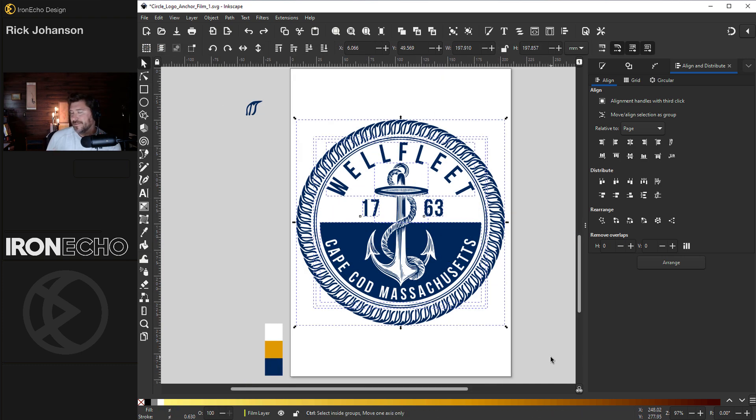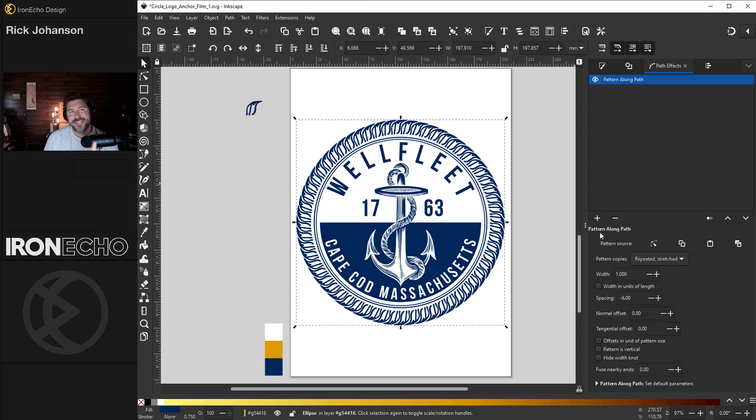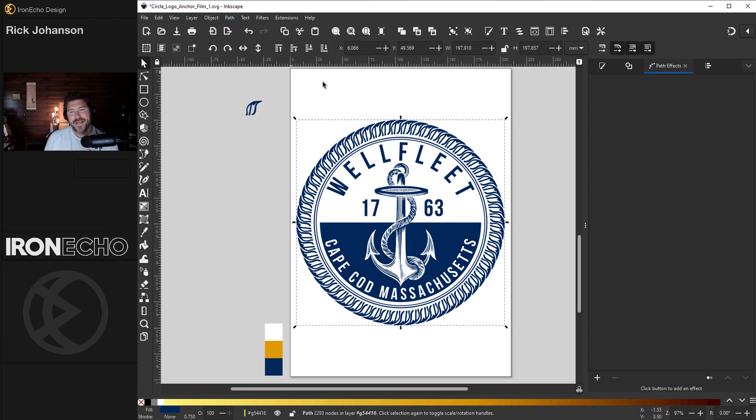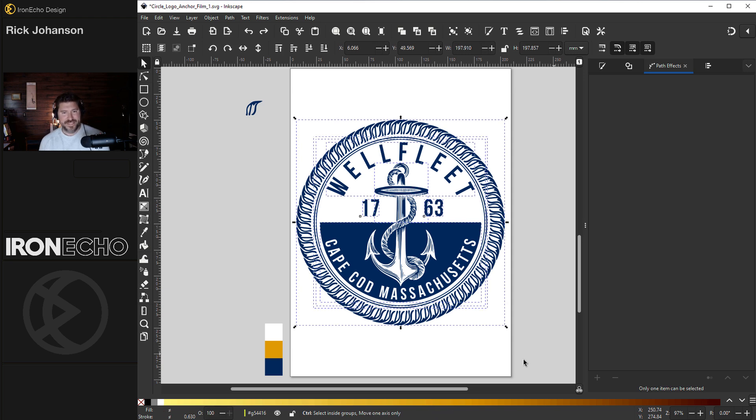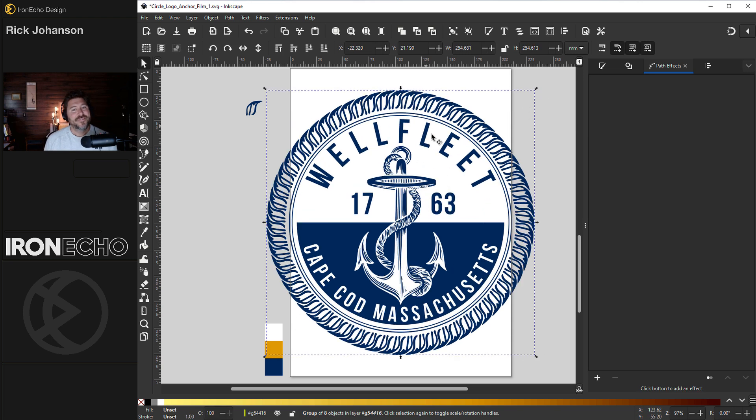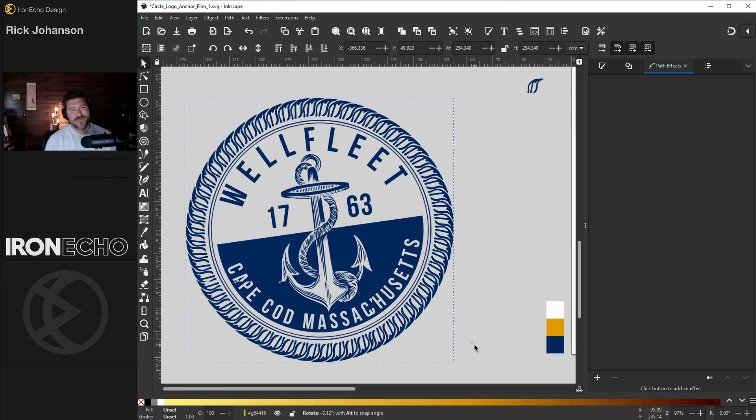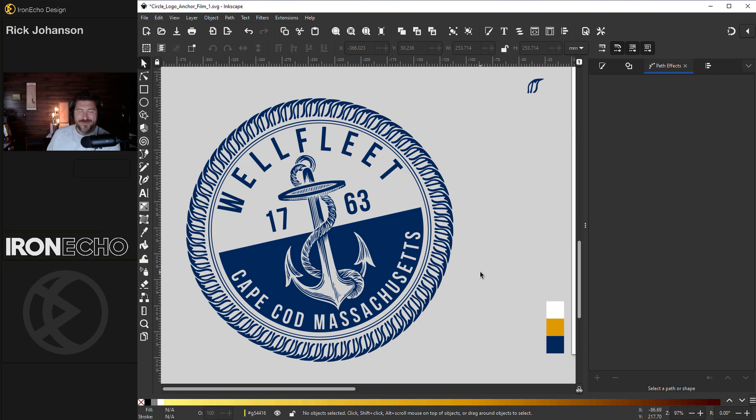Actually just forgot. Remember these path effects. If you don't lock them in, you see my path effect is still there. Path, object to path. Now I can group everything together. And if I resize, it's not going to affect anything. That's it for today. Thanks for watching. If you have any questions, let me know in the comments. Thank you to Mint Mobile, and we'll see you next time.